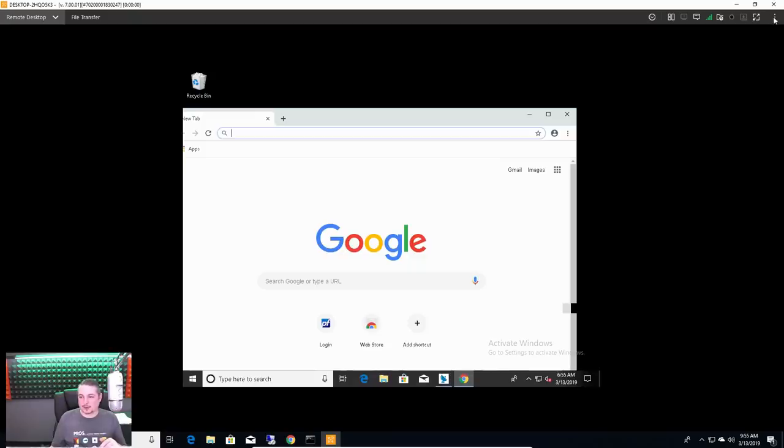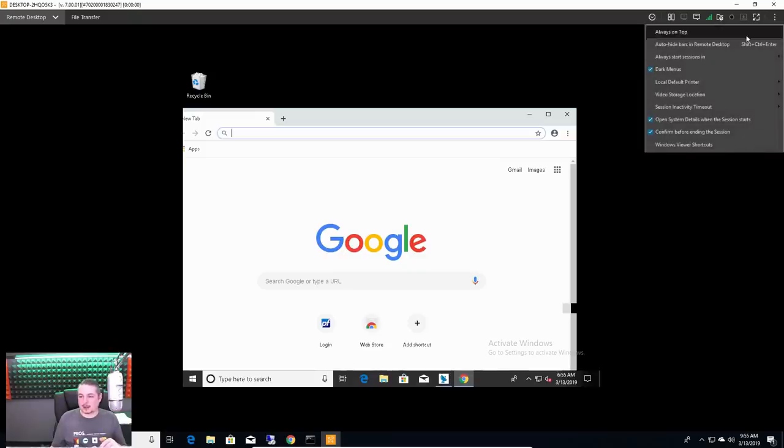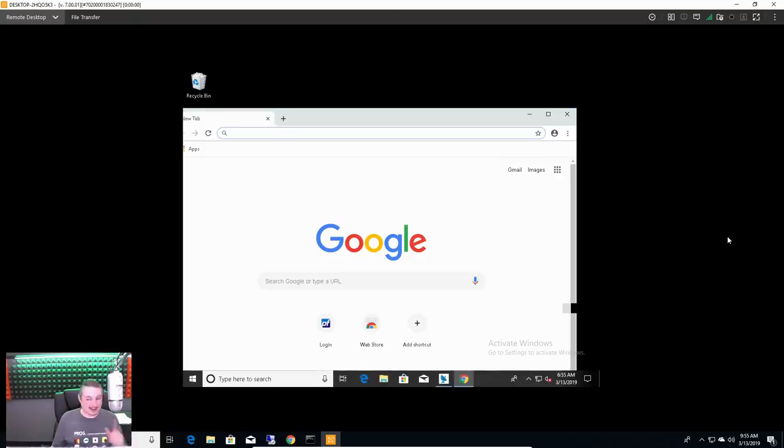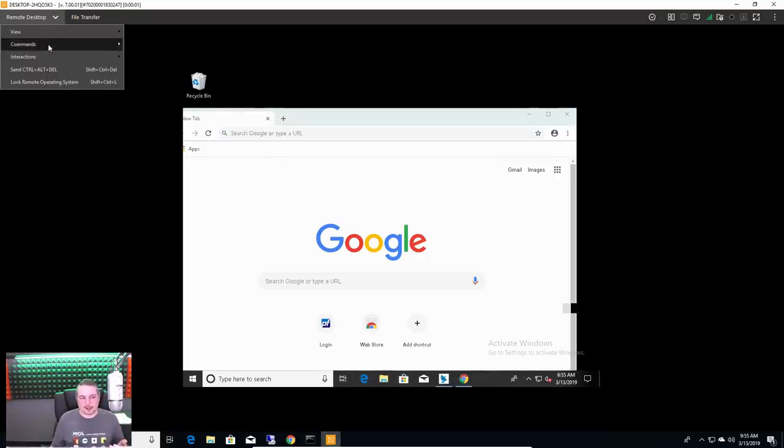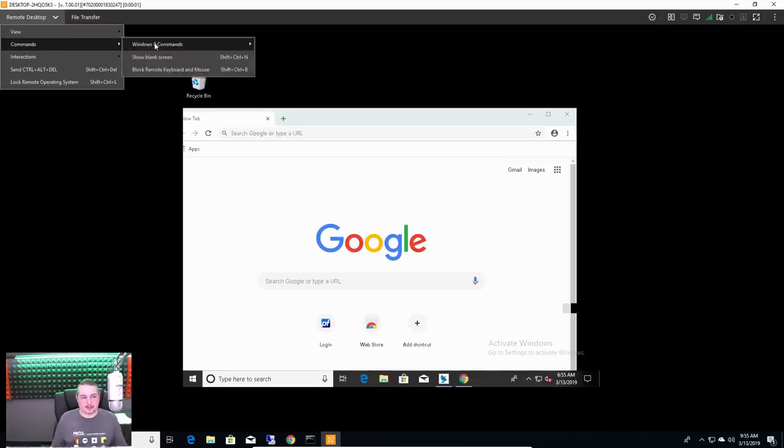It has full screen, and then you get these little pull-downs, always on top, dark menus, which has a dark theme. I like that. Not everything has to be a light theme.